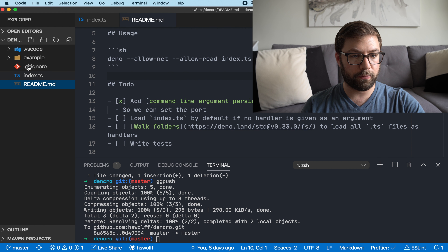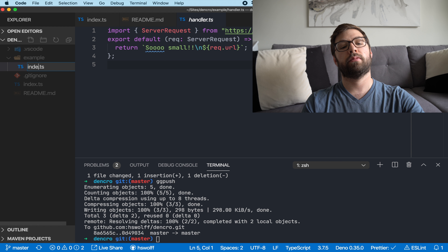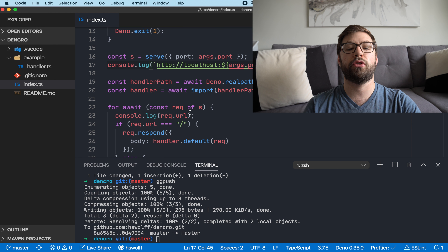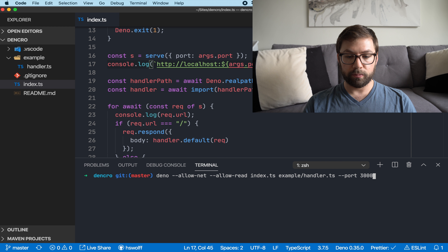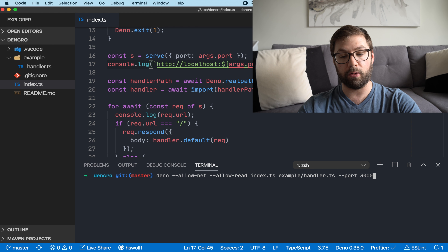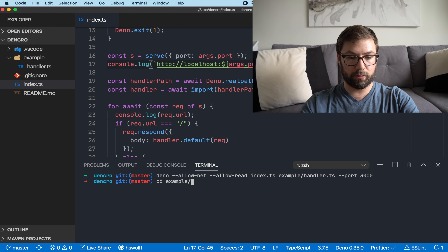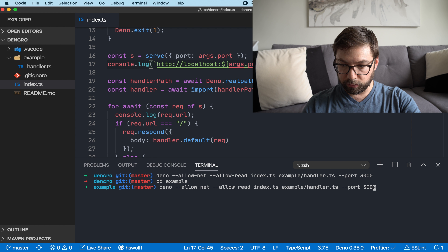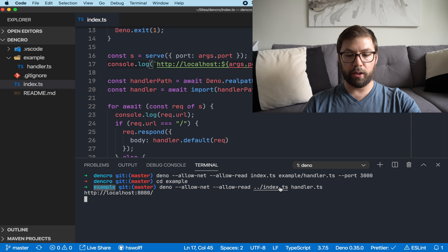One thing off the to-do list. Now I want to do more parsing — the next item is to load `index.ts` by default if no handler is given as an argument. What that means is: if I run Den Crow from a directory, it's going to try to look up the index file from there so it can run that by default. Let me go into the example folder and test that this still runs as expected.